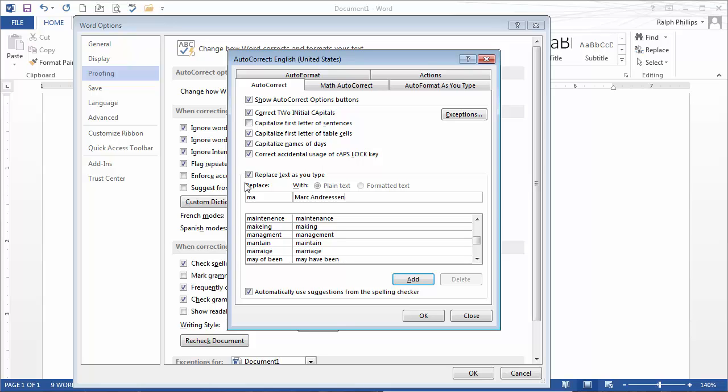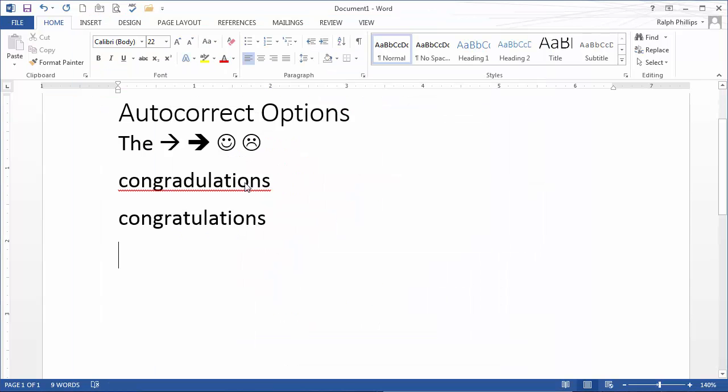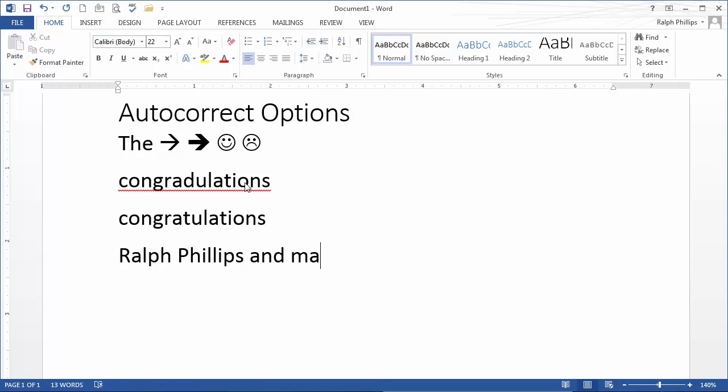Now, I might have a potential problem here, especially if I was writing a short story and I wanted to refer to somebody's MA. But I'll go ahead and add that, click OK, click OK. So now, my initials gives me my name, and Marc Andreessen's initials gives me his name. That's another way you can use autocorrect options to help you out.